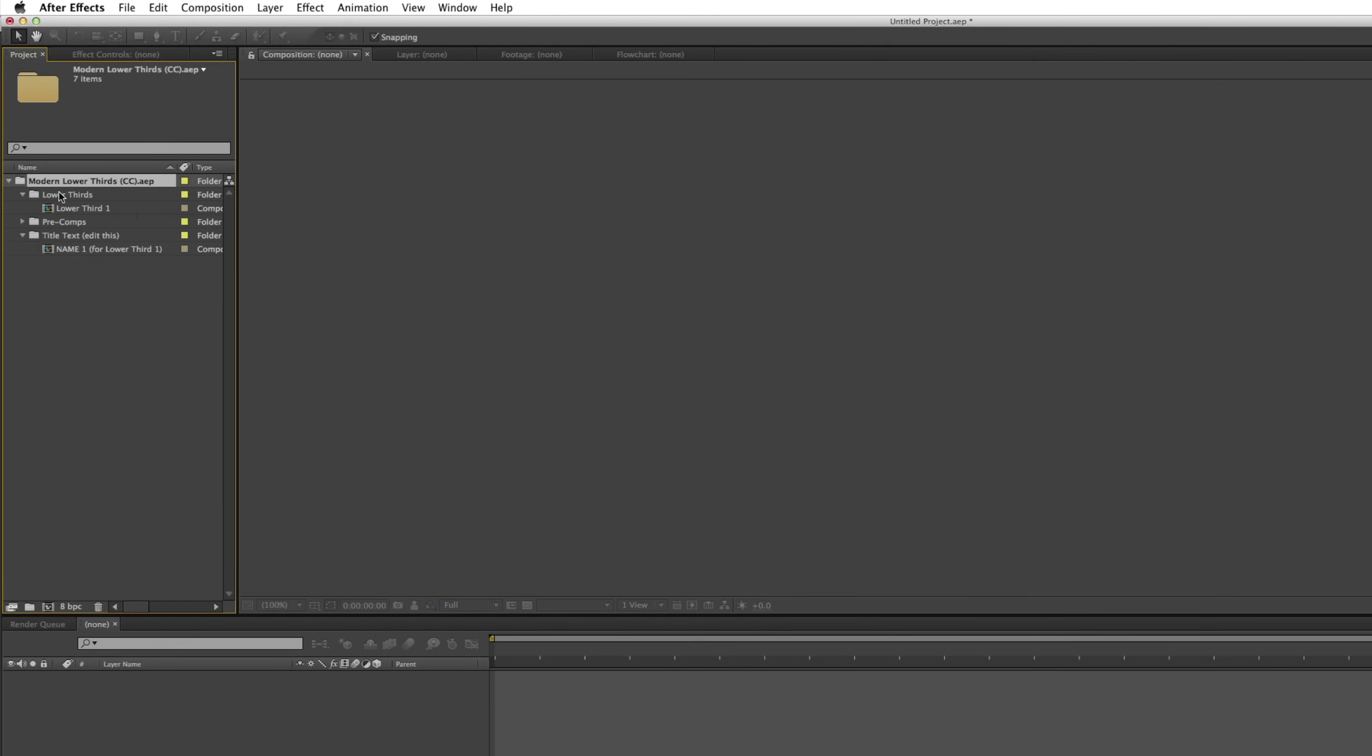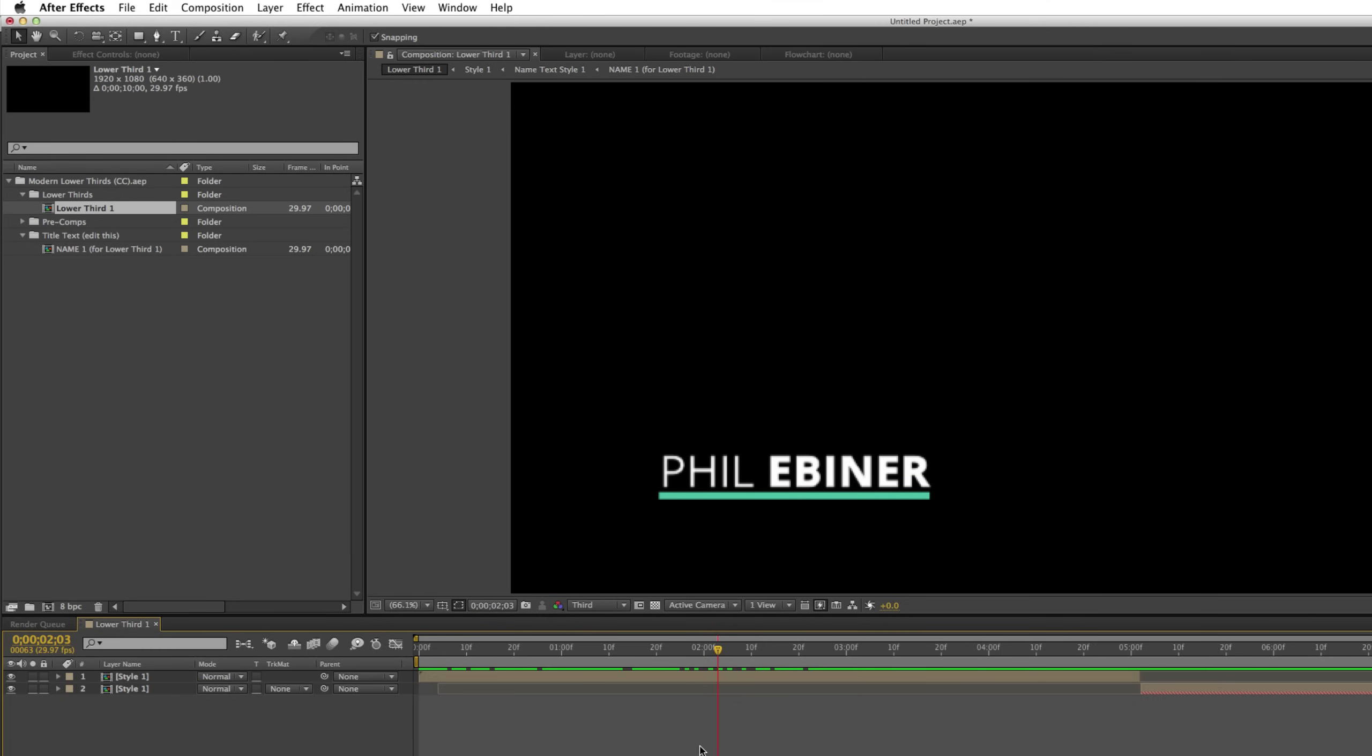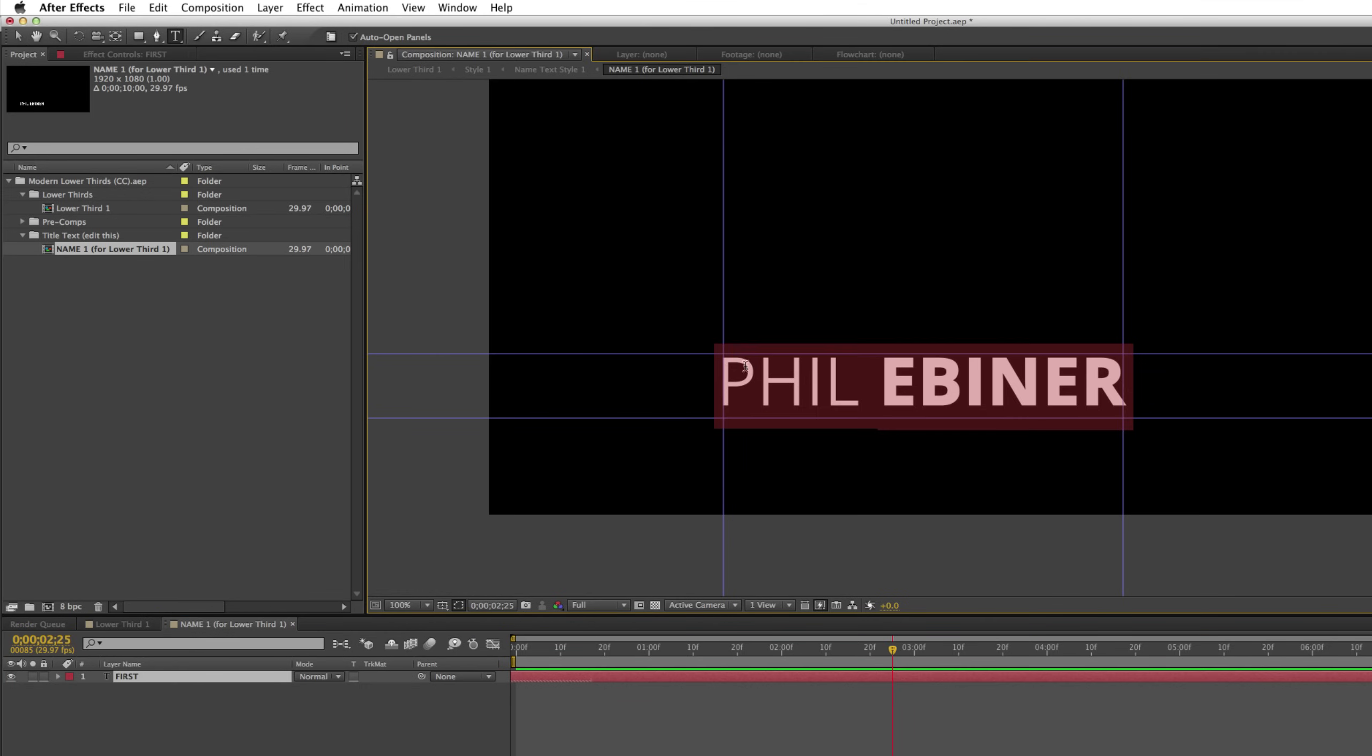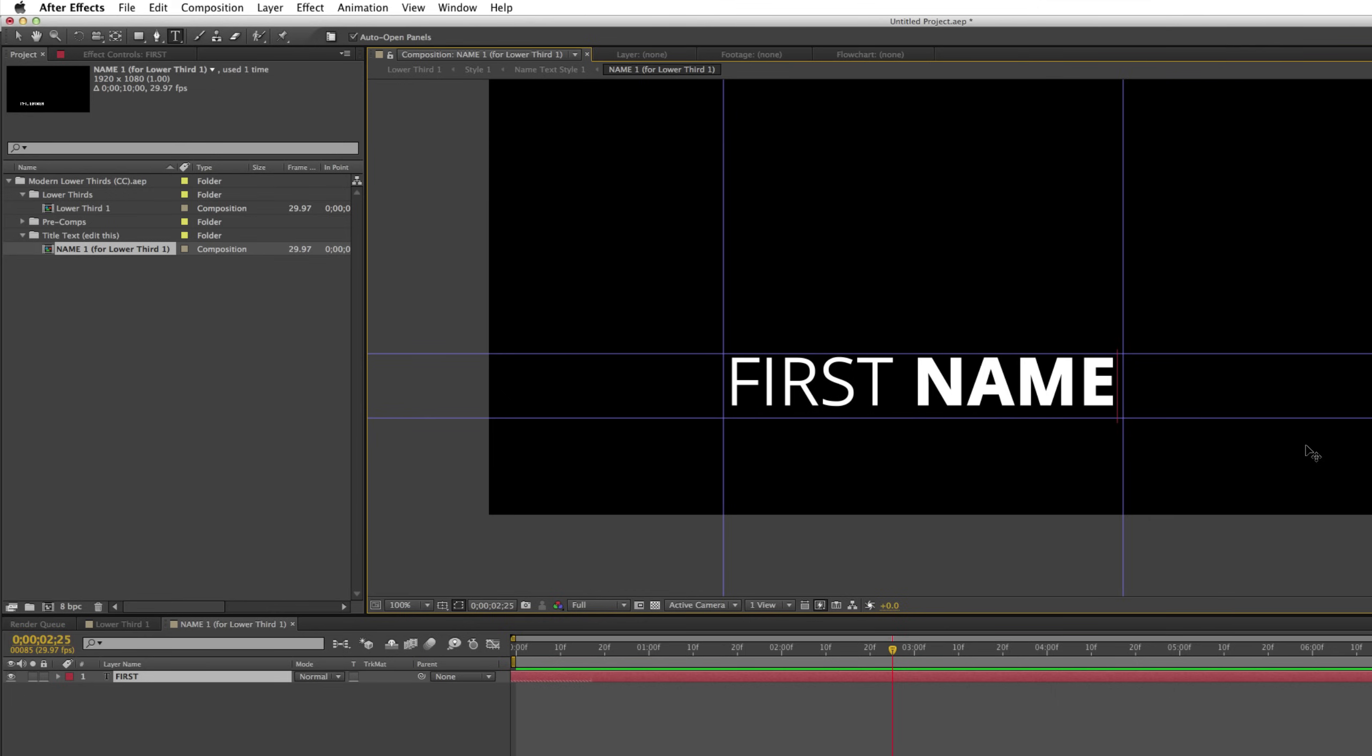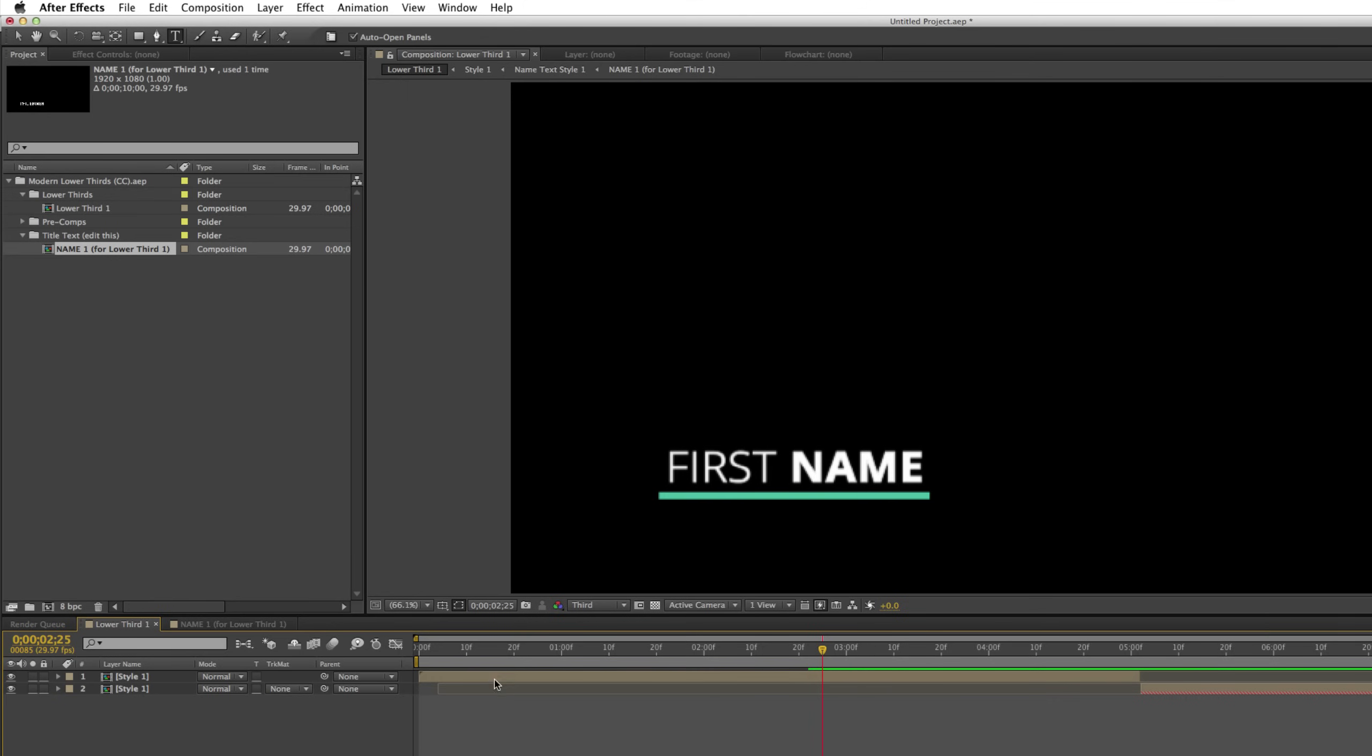It will bring open a file folder with all the lower thirds that you need or all the compositions that you need for that one. So for me, I had that lower third composition, but it also had the pre-composition, the pre-composed name one sequence. So the one where we actually go in and change the name. First Ebiner, first name, whatever you want to call it.